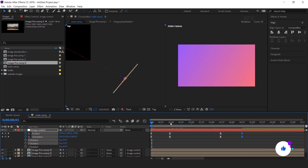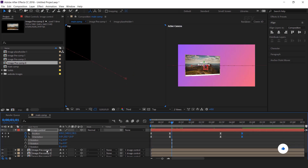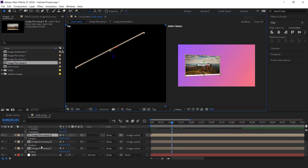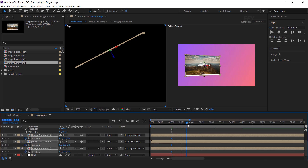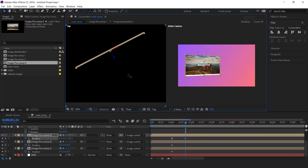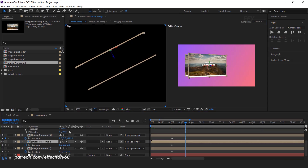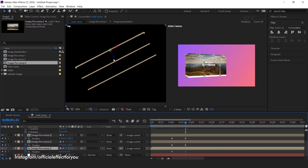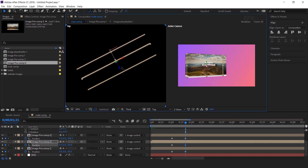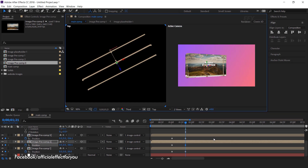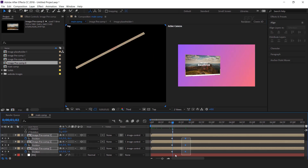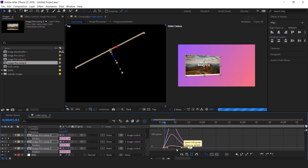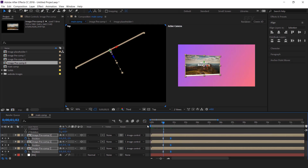Now go to around one second — just next to the image control keyframes — select all three image precomp layers, hit P for position and add keyframes. Then go a few frames forward, select the front image and move the Z position a little closer to the camera. Then select the second image layer and also move the Z position. Then select the last image layer and move the Z position a little bit. Select all keyframes and easy ease them, and make your graph like this.